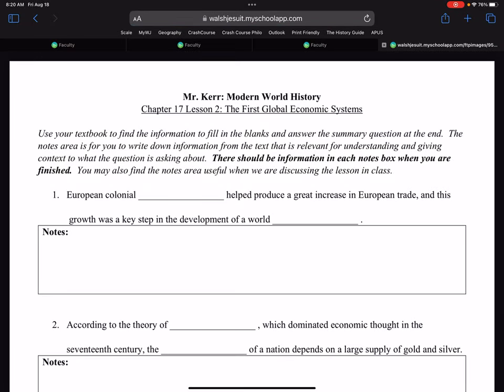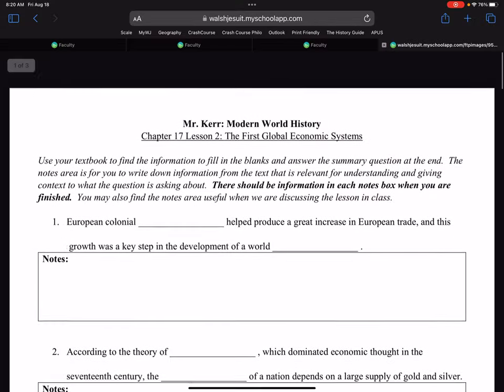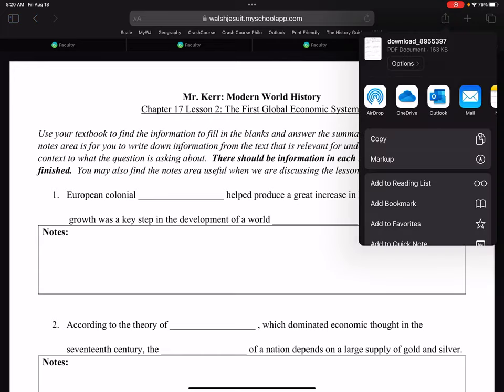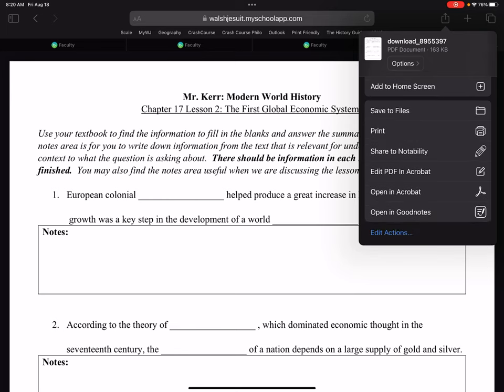If you're using Safari, it's just going to open up a new tab and the worksheet is going to be right there. You can see it, but you can't edit it at this point. So you're going to want to use the share button in Safari, which is the box with the arrow pointing up in the top right-hand corner. You tap that, and you can see here that I have a share to Notability button.